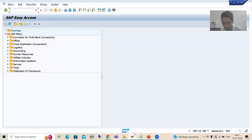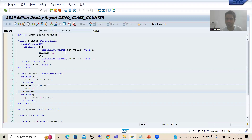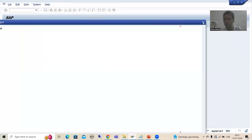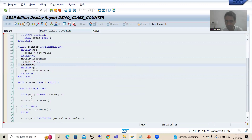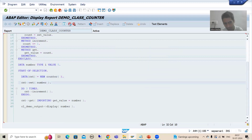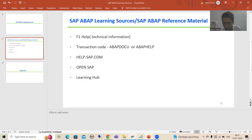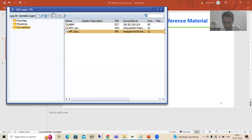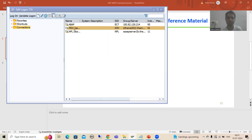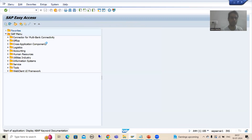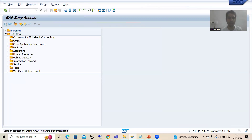The same program opens in SE38. Suppose I close this and want to simply execute the program — I go to Execute and I get the result. If I want to debug, I can put a breakpoint and run the code in debugging mode. I accidentally closed the window so I will log in again and go to the ABAP docu transaction code, then to ABAP Examples.